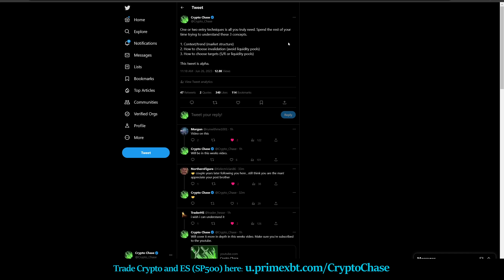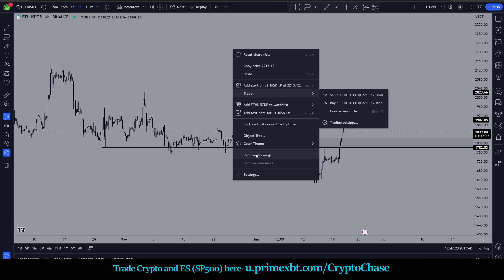We're going right to this tweet and it says: one or two entry techniques is all you truly need. Spend the rest of your time trying to understand these concepts - context/trend, which for me is market structure, that's how you understand it - and how to choose your invalidation, which means avoiding liquidity pools, and then how to choose your targets, which is typically a support/resistance or a liquidity pool.